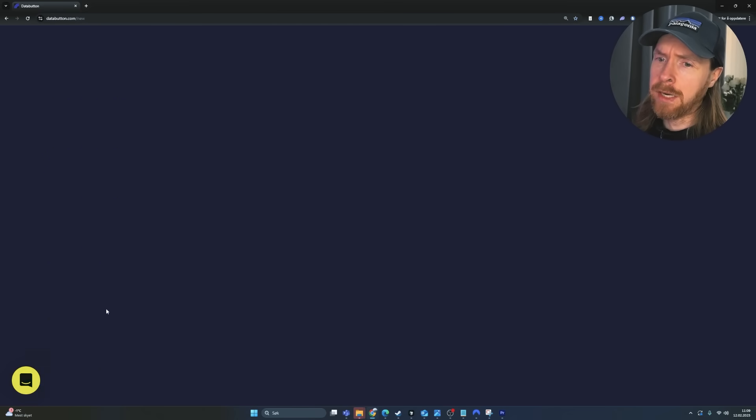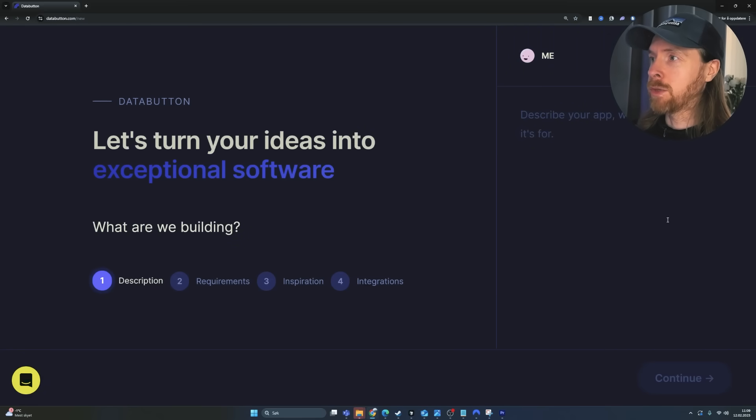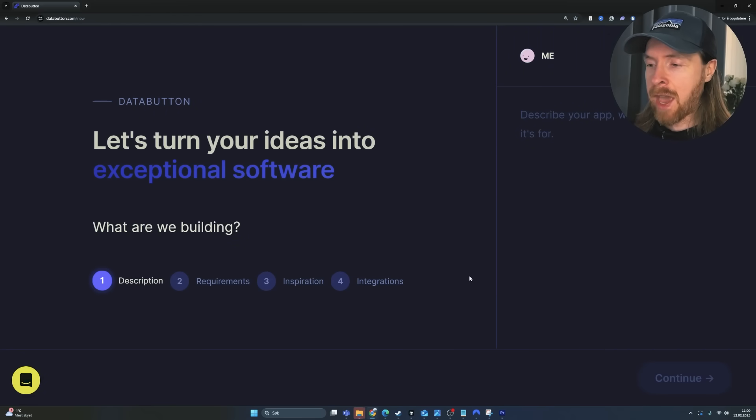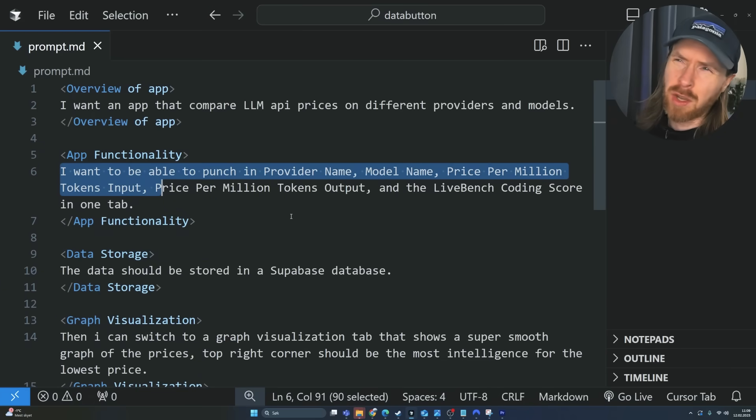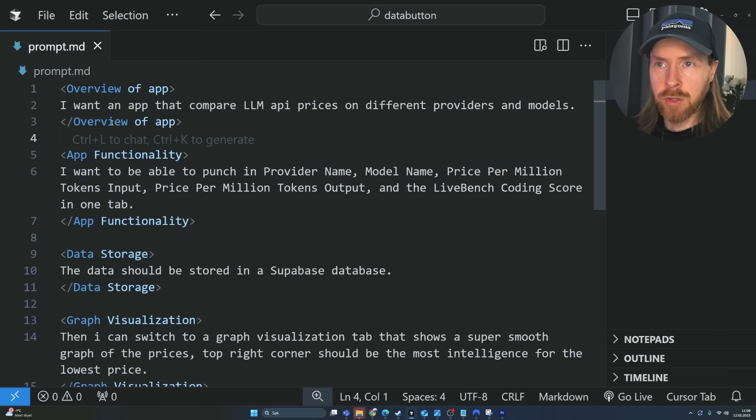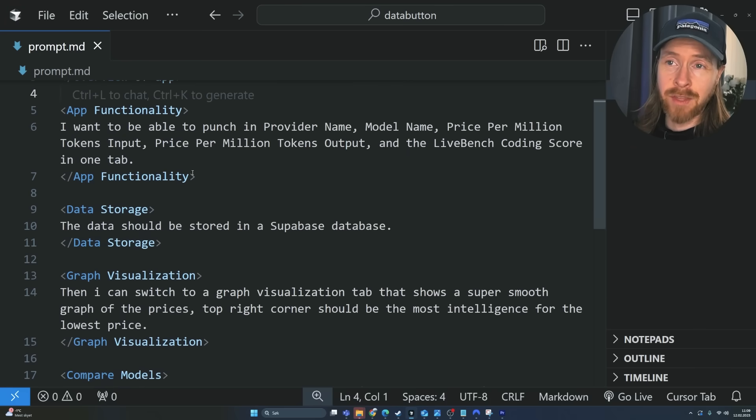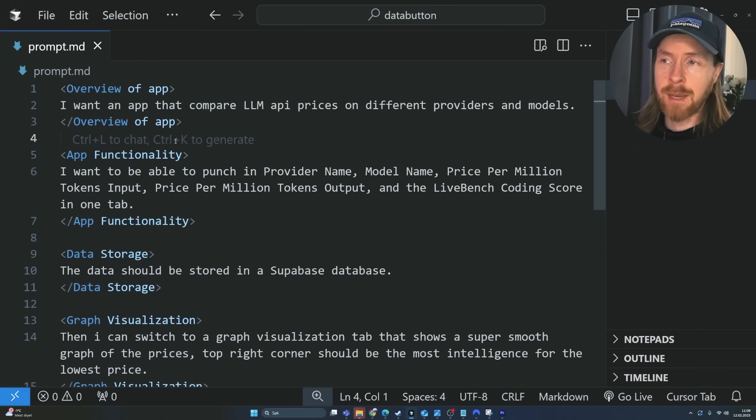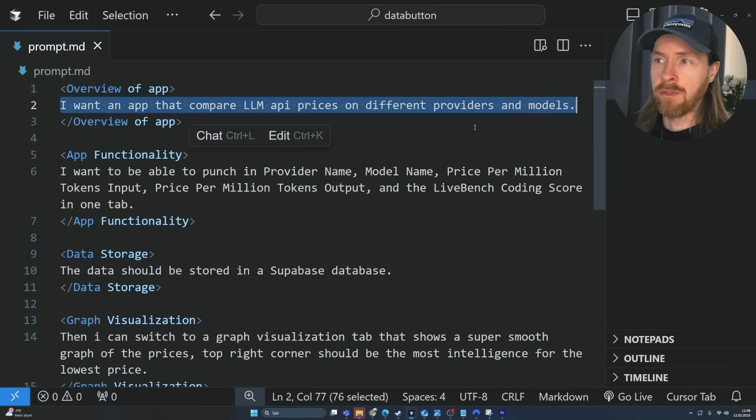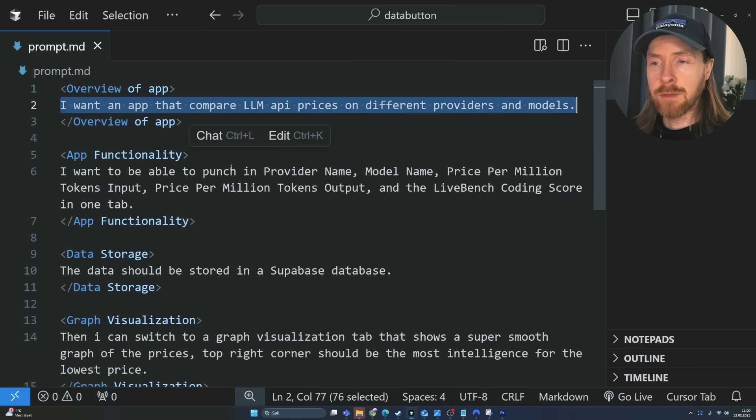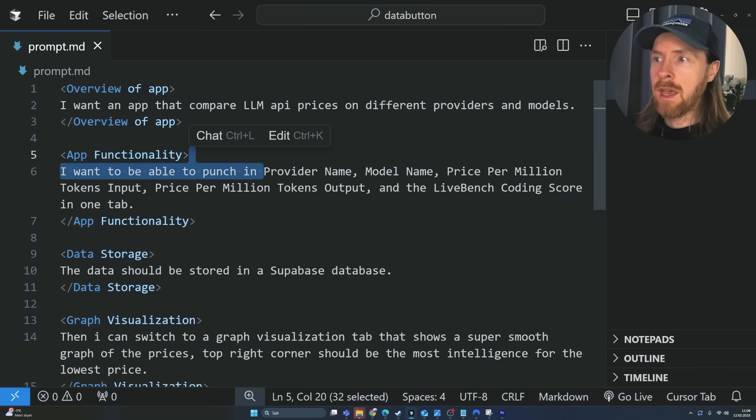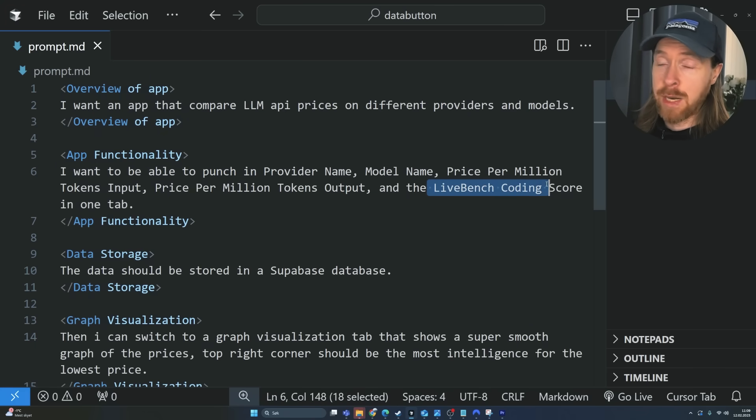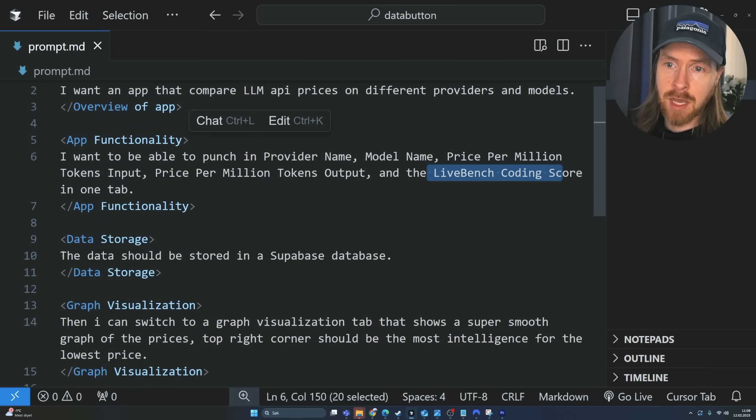We're just going to start here. Click new app. Of course, you can see we need to describe this. So we need a prompt. I have prepared my prompt for this. So I'm just going to go through simply what I want to build today. I'm going to be using my standard XML tag prompting here.